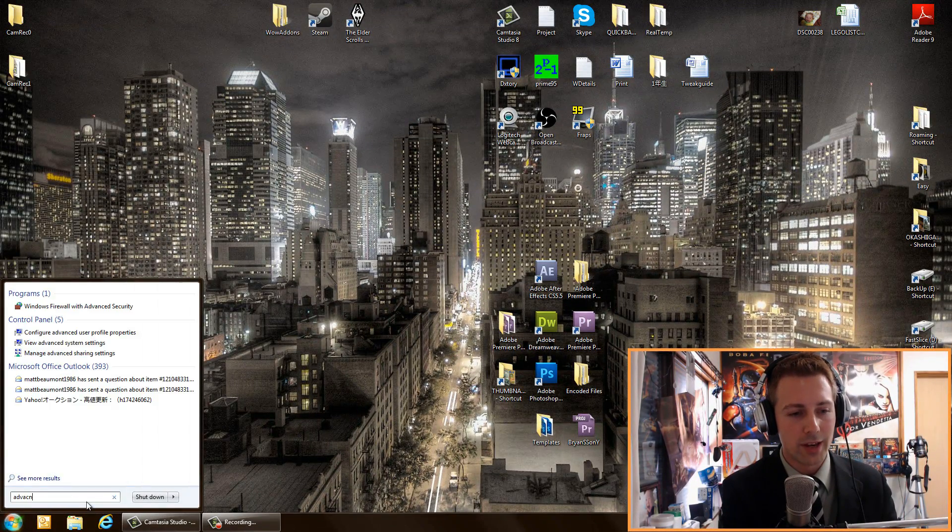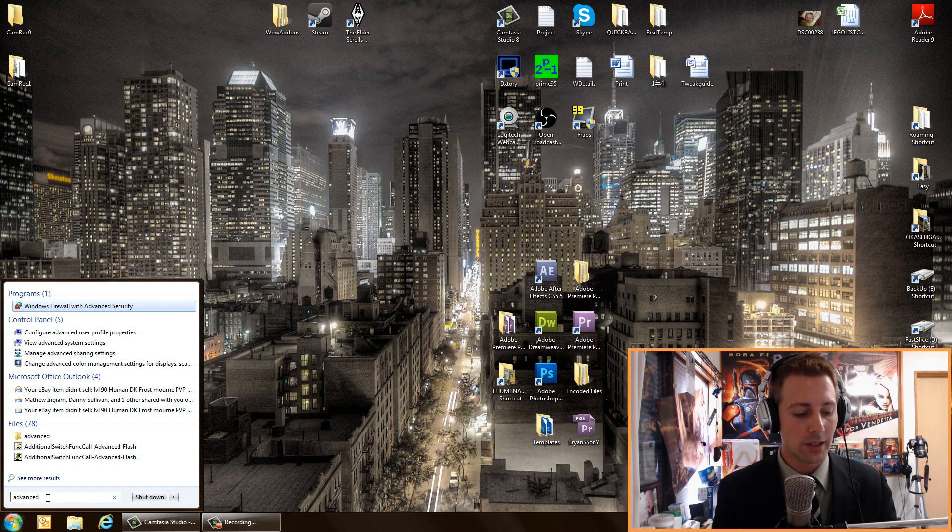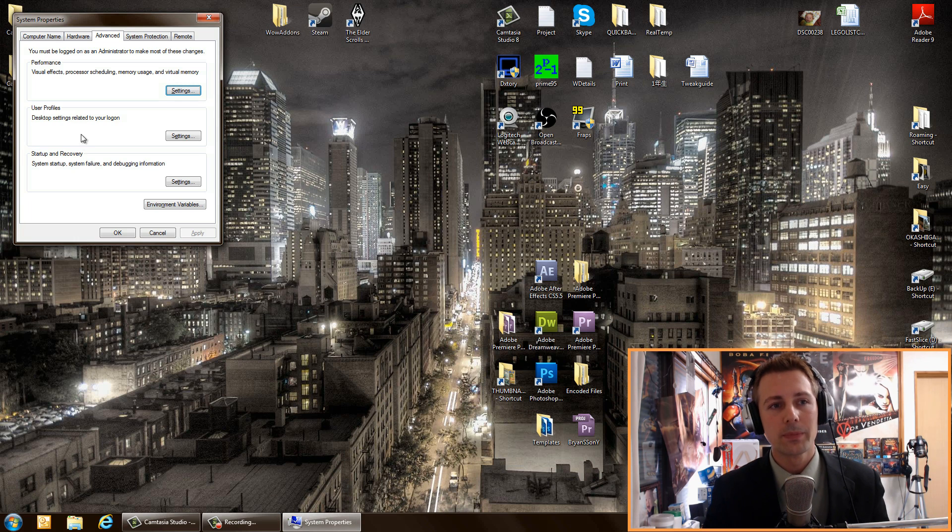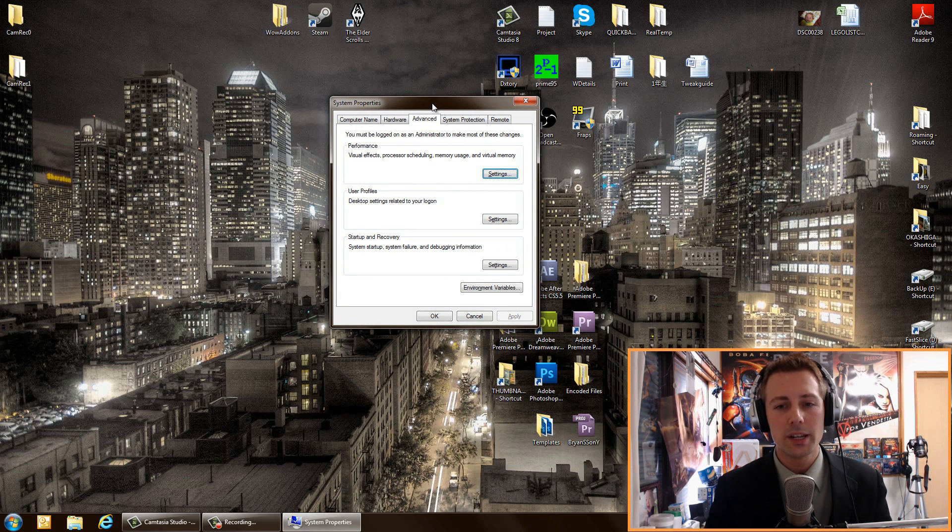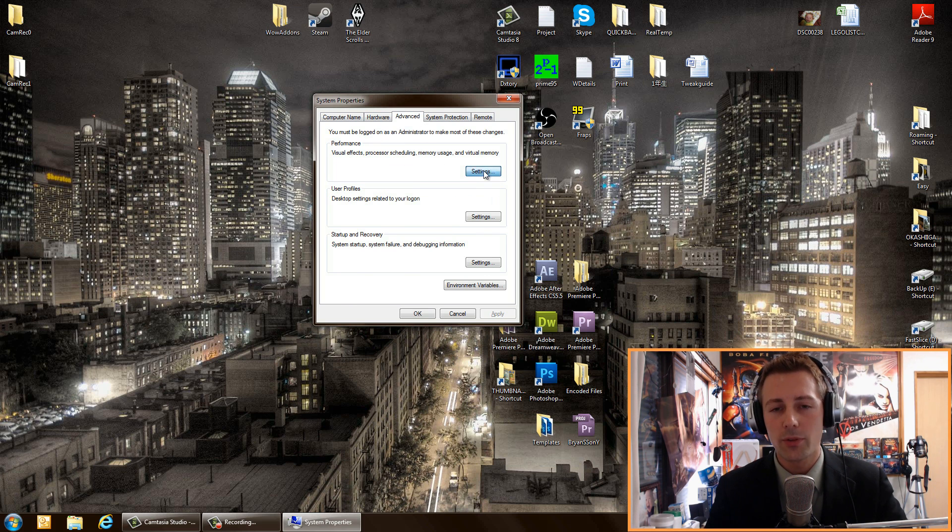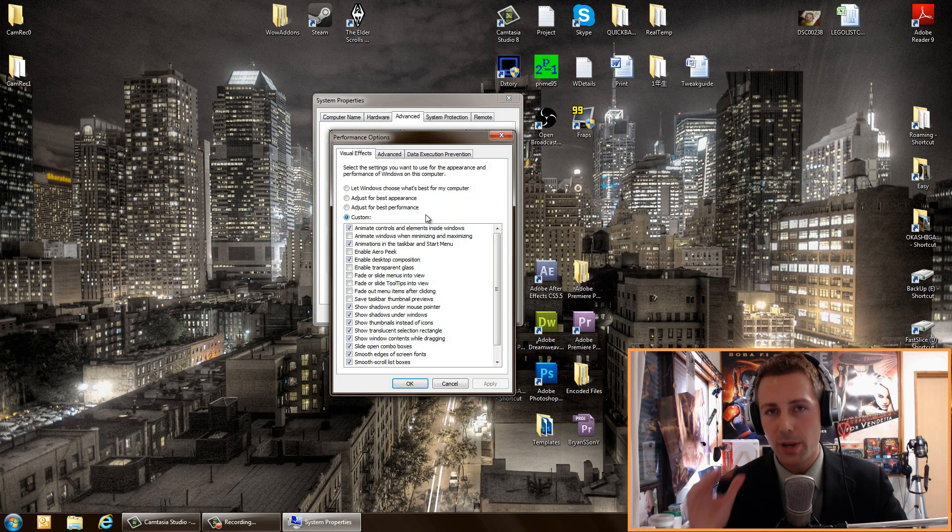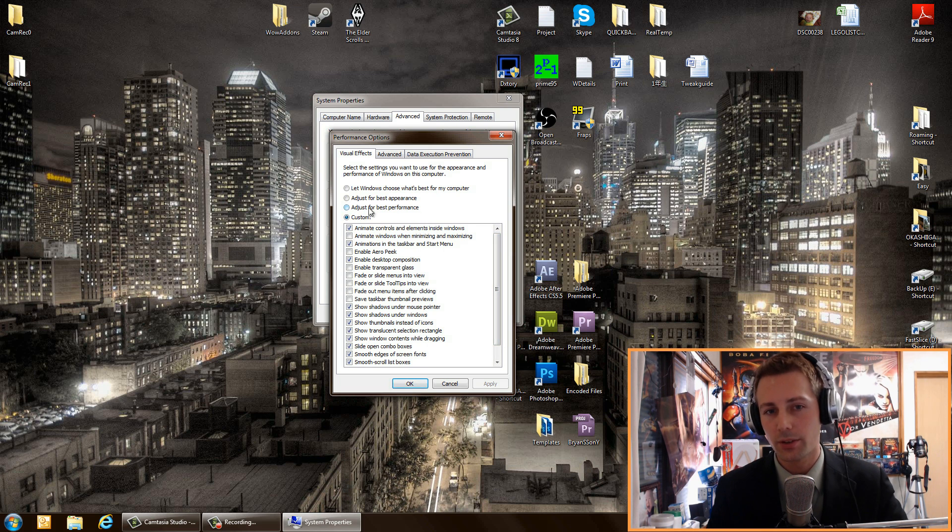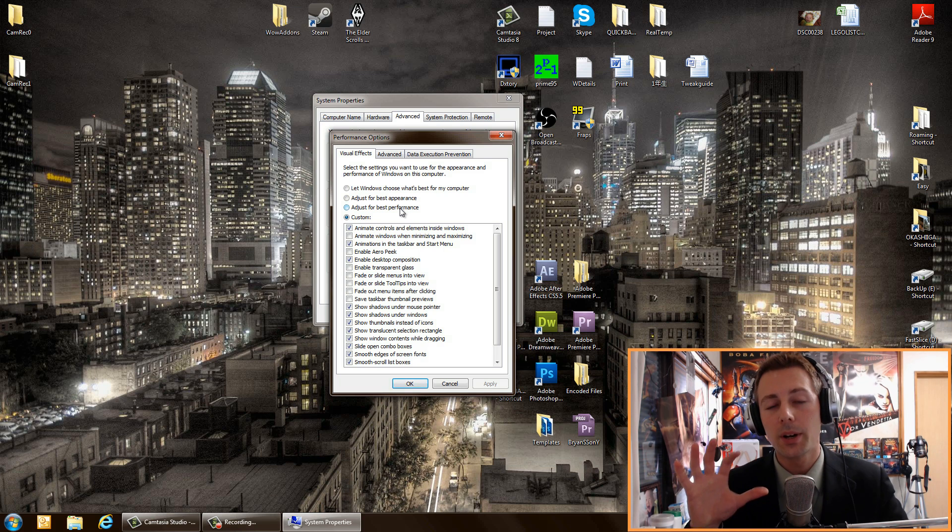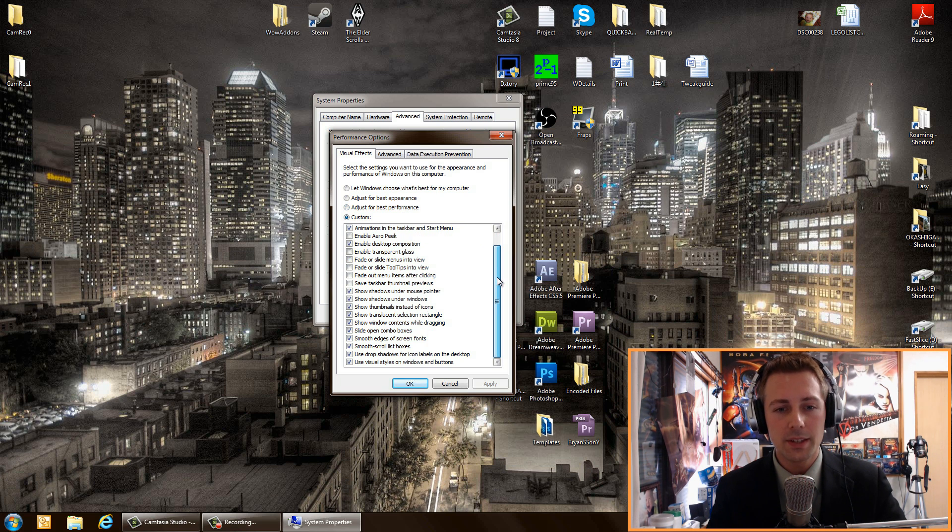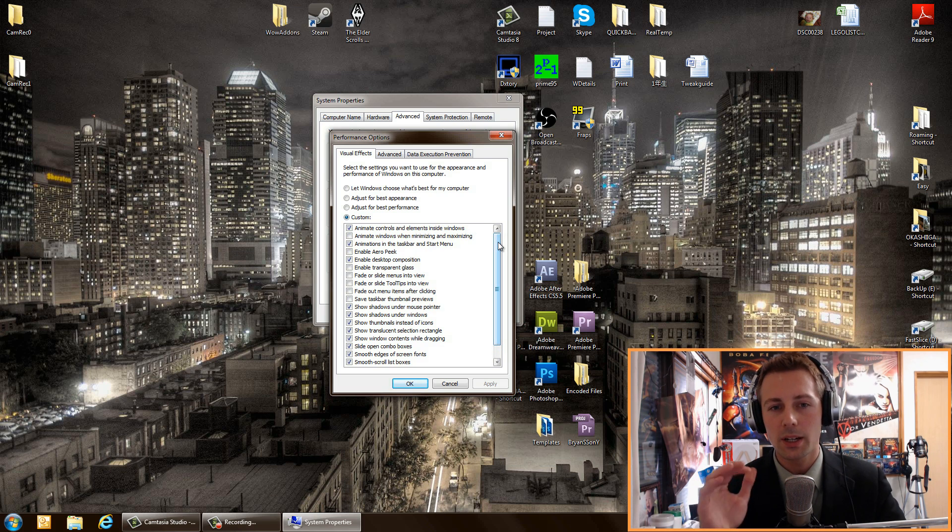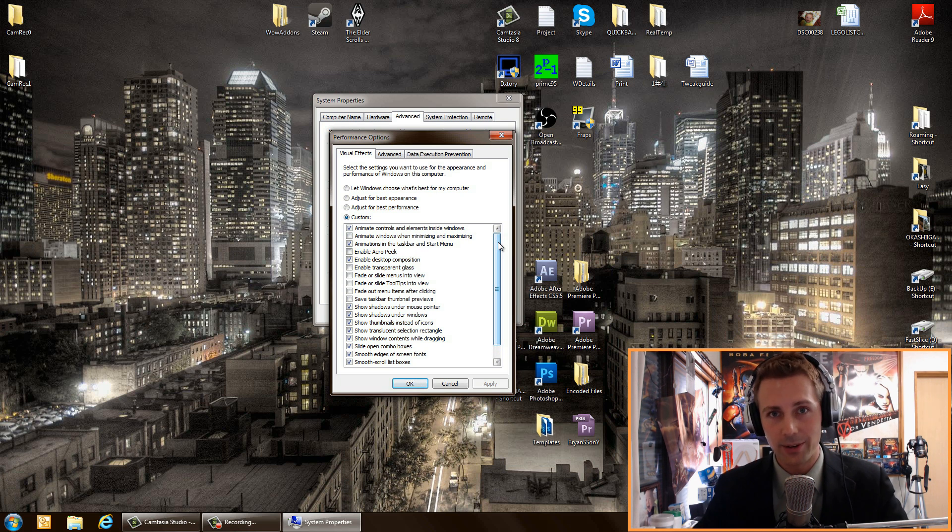First of all, I want you to go to advanced system settings. Click the start menu, click in this little search box, type advanced system settings, click enter, and it should bring up this little menu here. Now on this advanced tab right here, go on to the advanced tab, then performance. Obviously if you want the best performance, then click on adjust for best performance. But me personally, I find that all my custom settings here don't really make a difference at all.